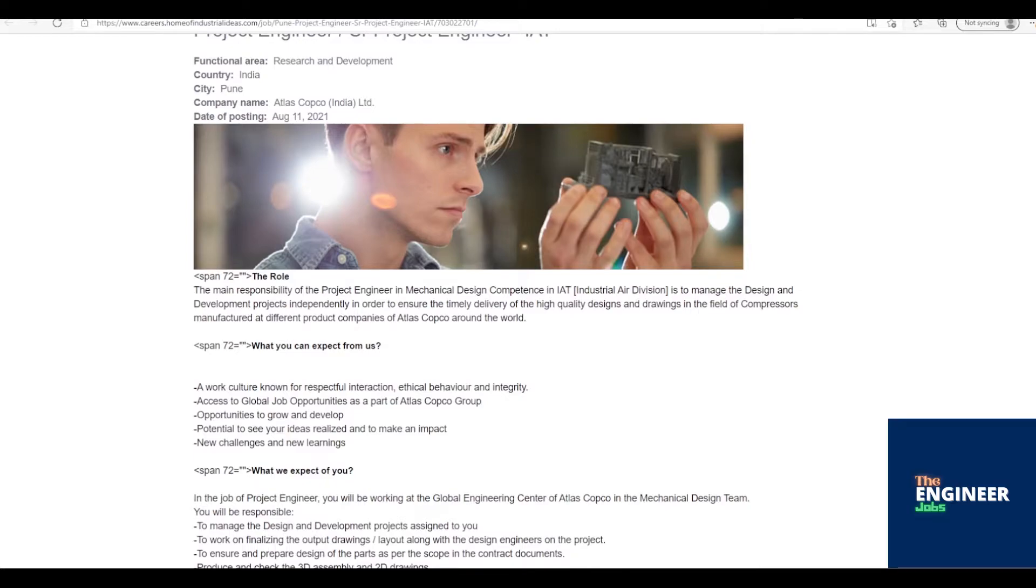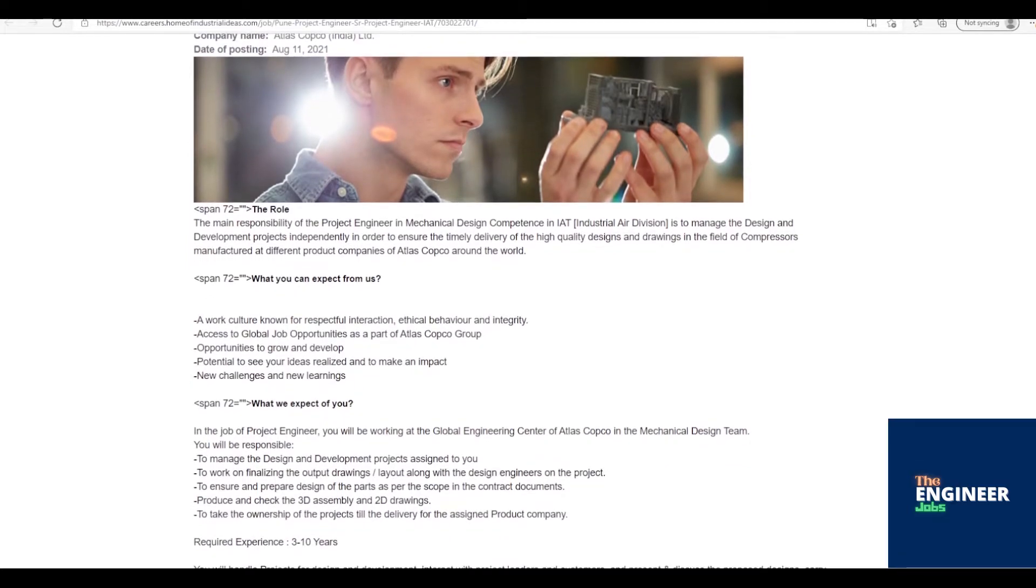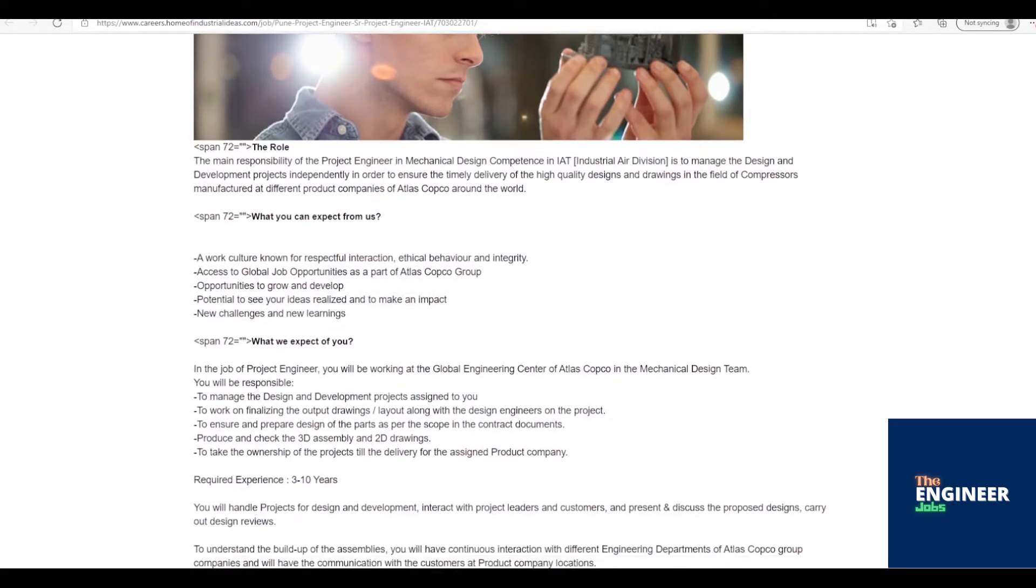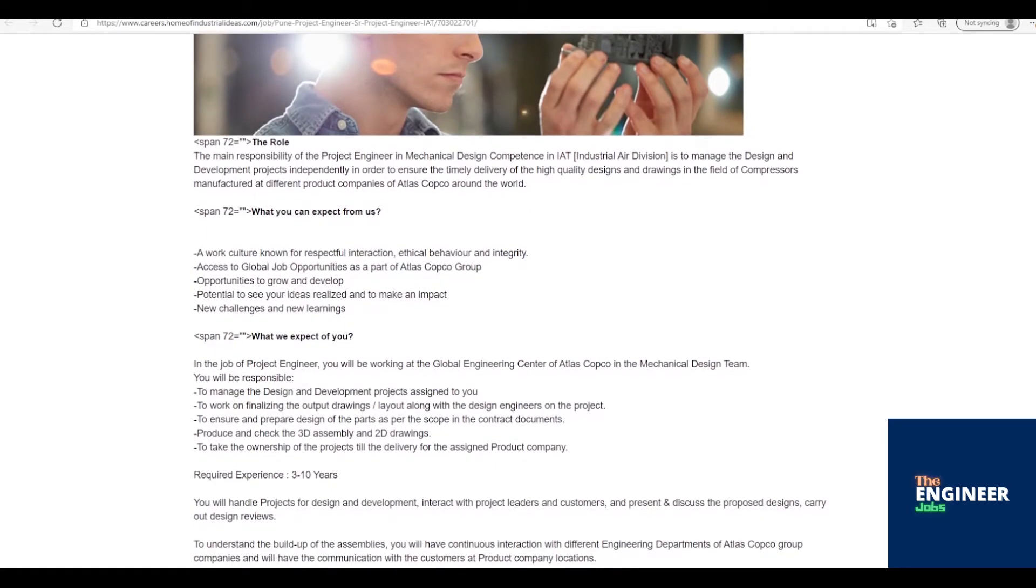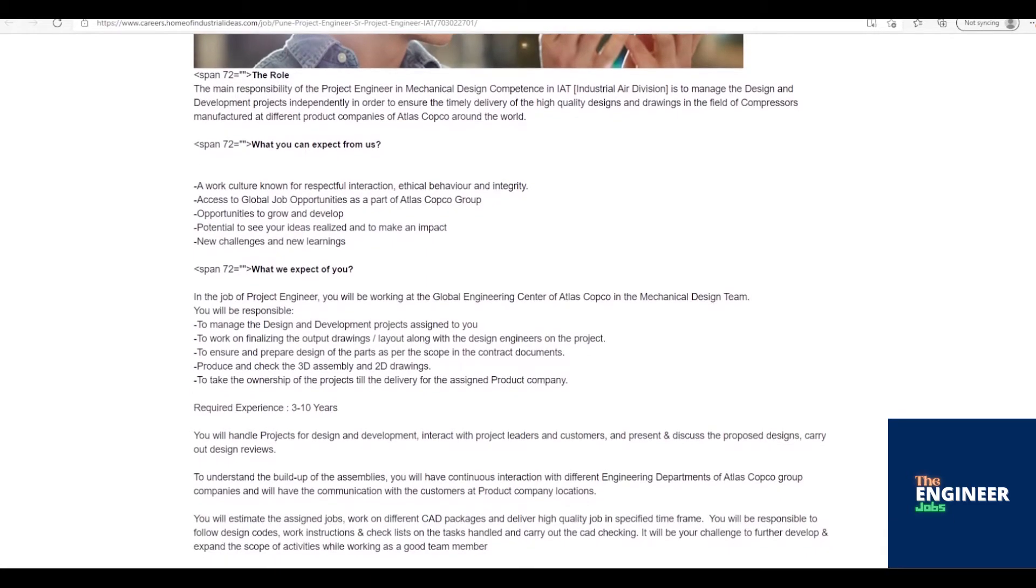In the job of Project Engineer, you will be working at the Global Engineering Center of Atlas Copco in the Mechanical Design Team. To manage the design and development projects assigned to you. To work on finalizing the output drawings slash layout along with the design engineers on the project. To ensure and prepare design of the parts as per the scope in the contract documents. Produce and check the 3D assembly and 2D drawings. To take the ownership of the projects till the delivery for the assigned product company.